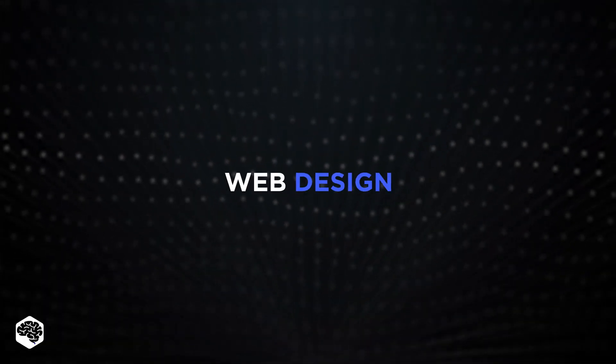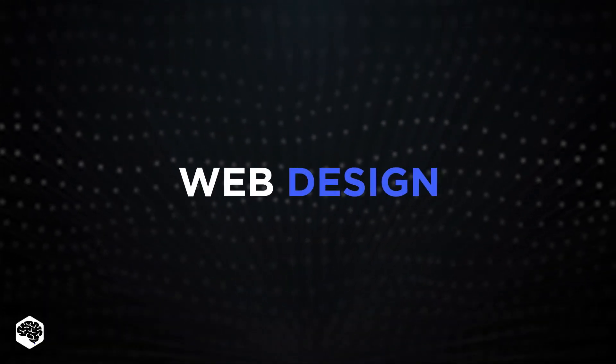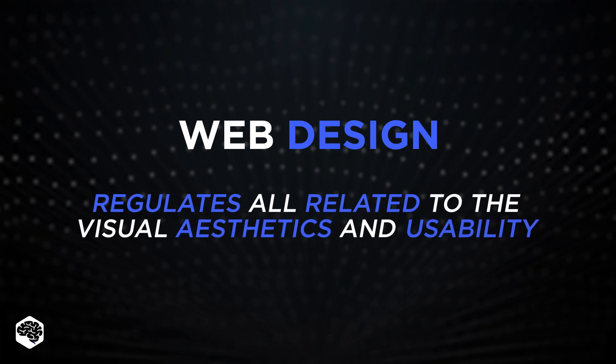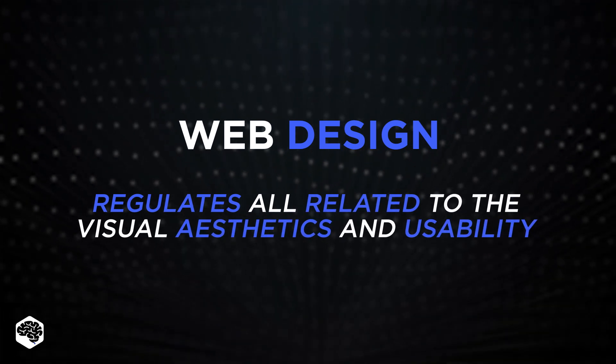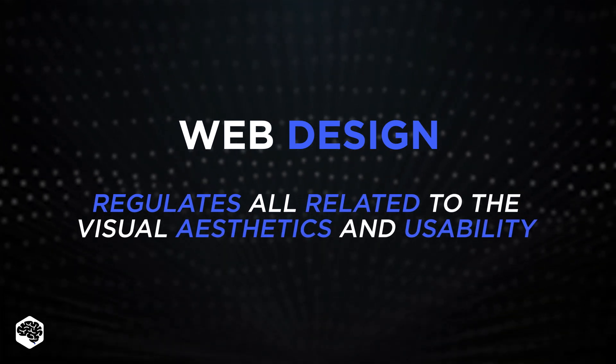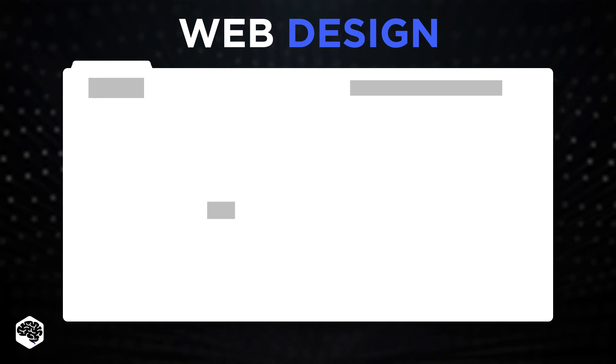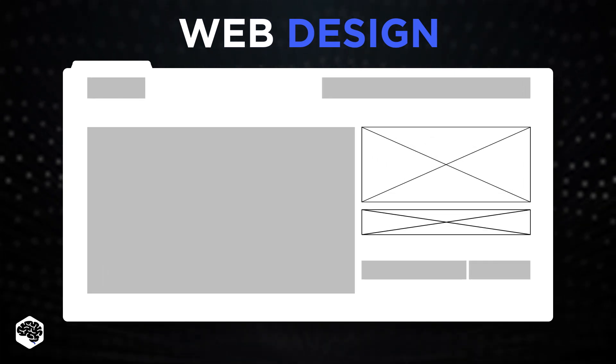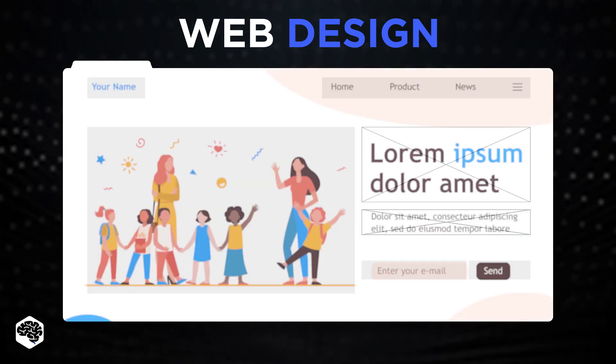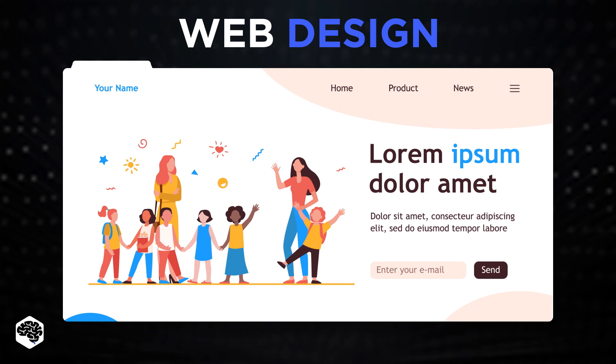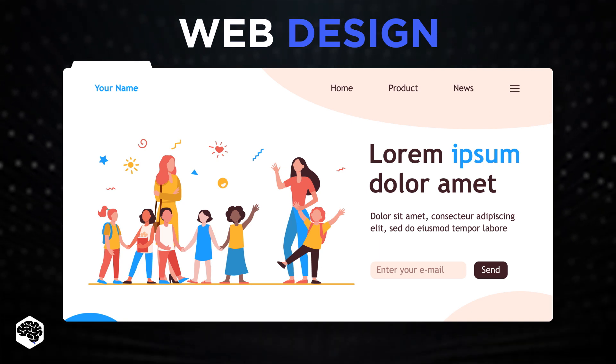First, let's understand the notion of web design. Web design regulates all related to the visual aesthetics and usability of a website. Color scheme, layout, information flow, and everything else associated with the visual aspects of UI UX.